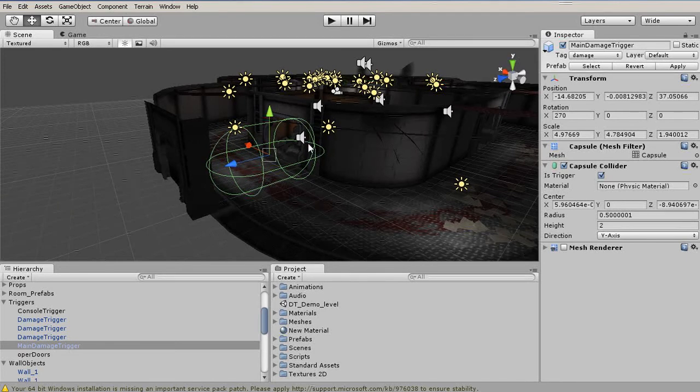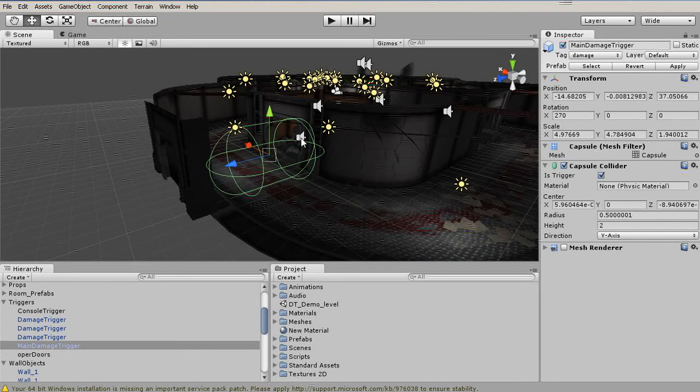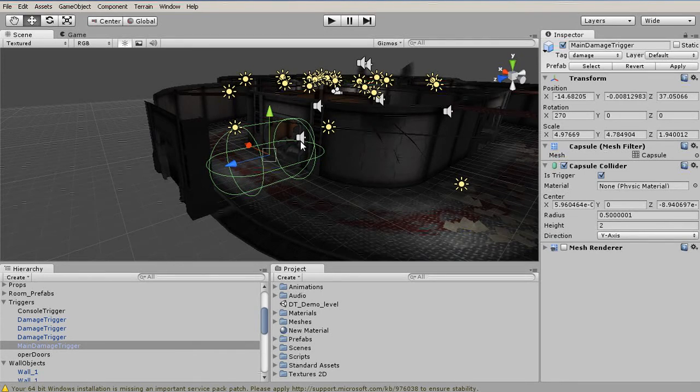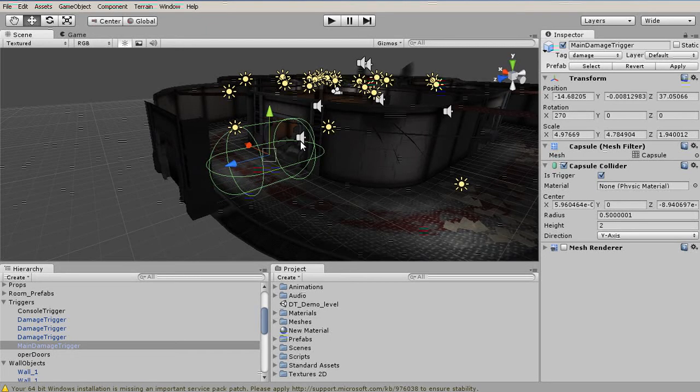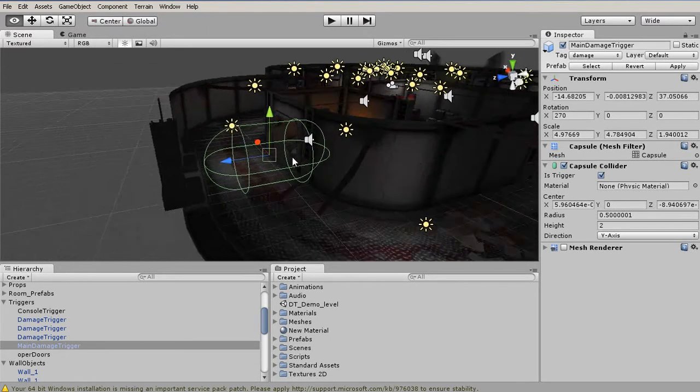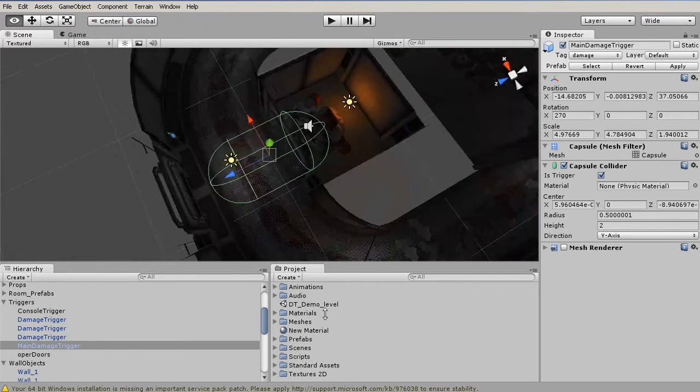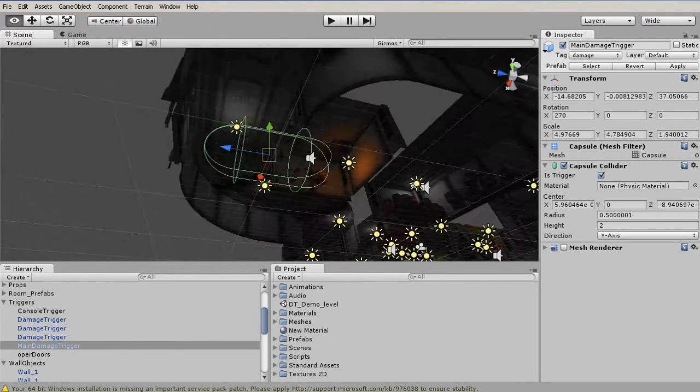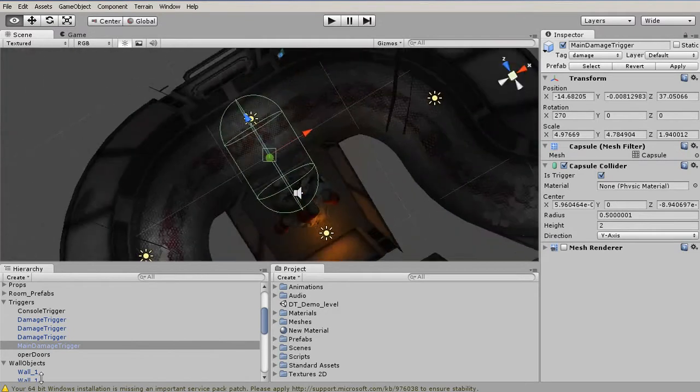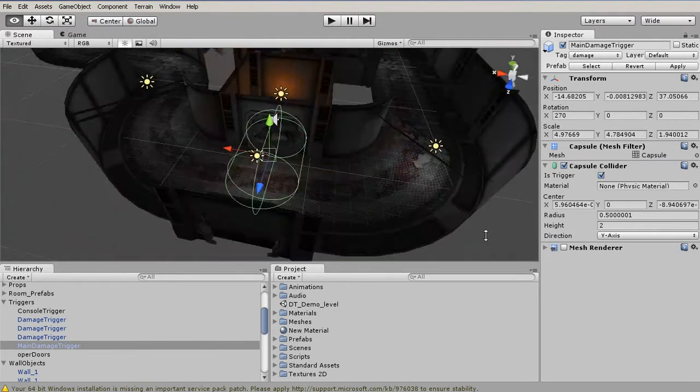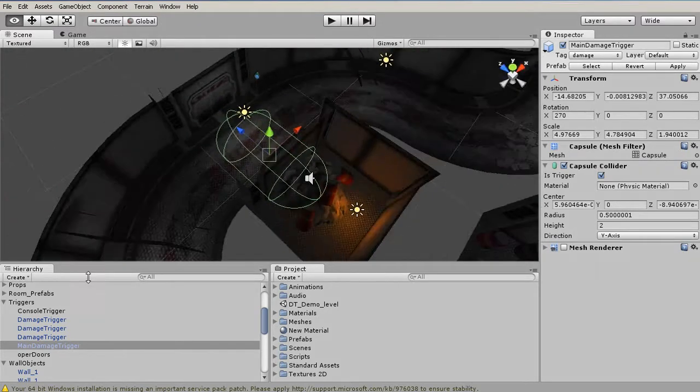Framing is not only useful for finding objects, but it's also useful for setting our orbit point. For example, once we've framed in on this object, we can hold Alt, left-click, and drag, and now our camera orbit will be centered around this position.